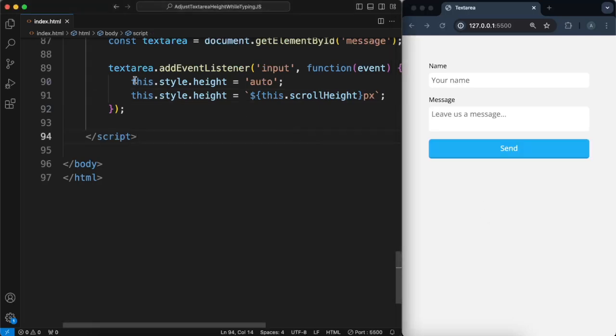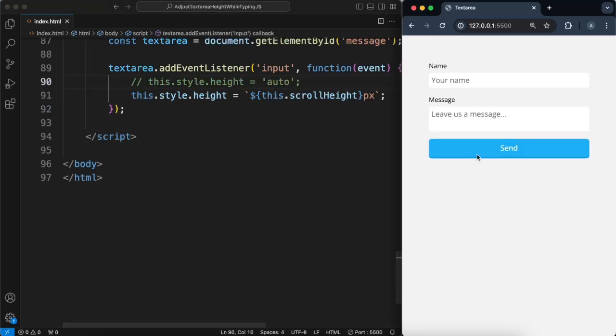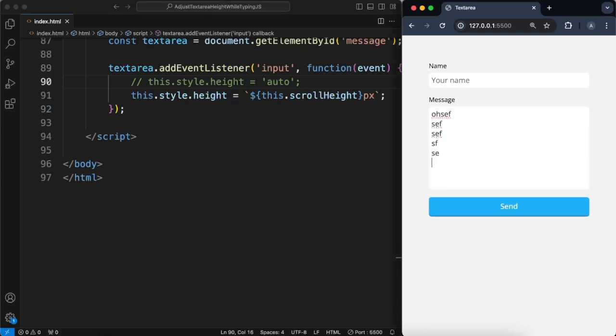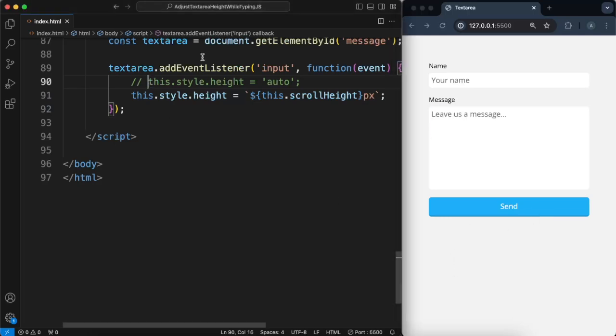Let's see what happens if I remove this part, the height auto. If I do that, that works as expected, but when I remove stuff, it won't change. So that's why we want this one.